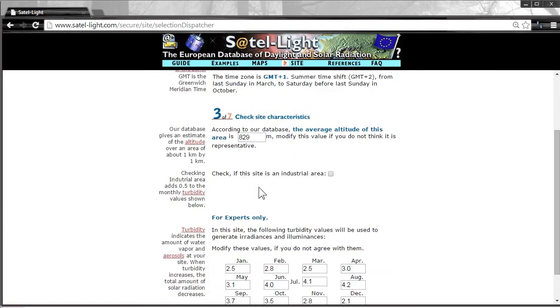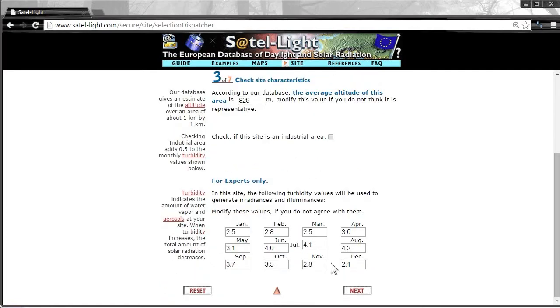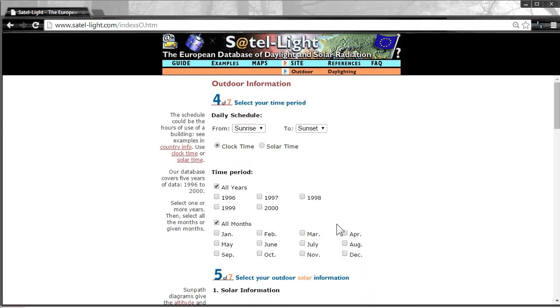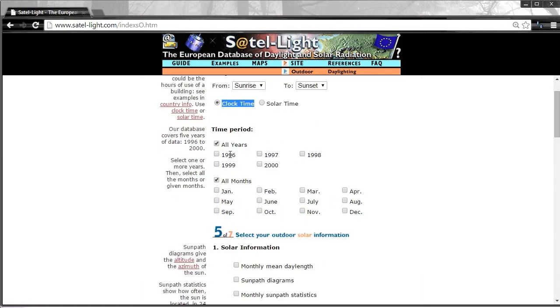We don't change anything and click Next. We don't touch anything, clock time, all years.